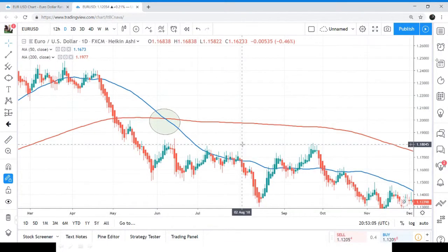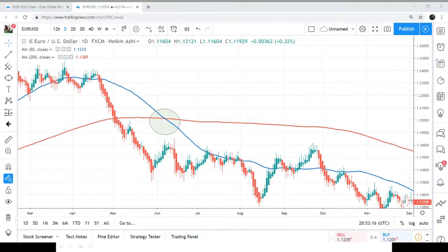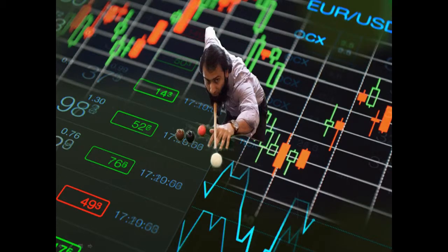Guys, before entering the market, I would suggest you to study charts, train your eyes, and apply this crossover method on different charts. Try to use this method with different indicators for better confirmation. Please make sure that you have subscribed to my channel for more videos. See you soon in the next videos. Until then, goodbye.